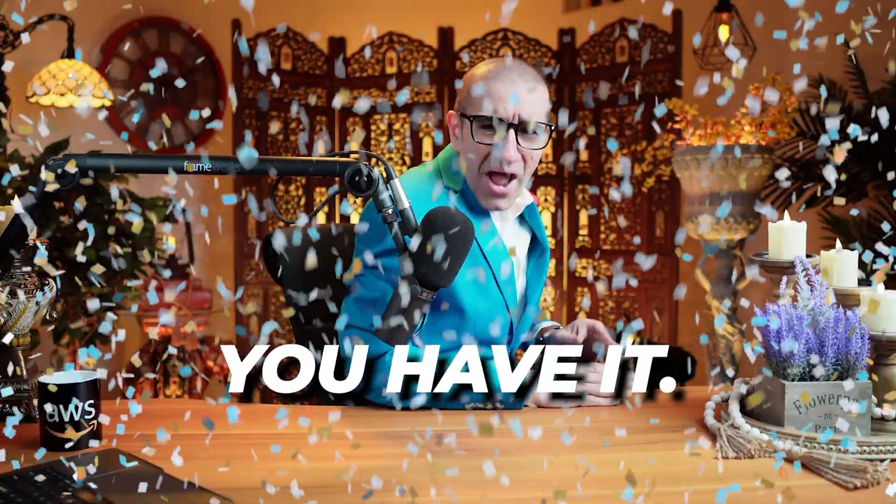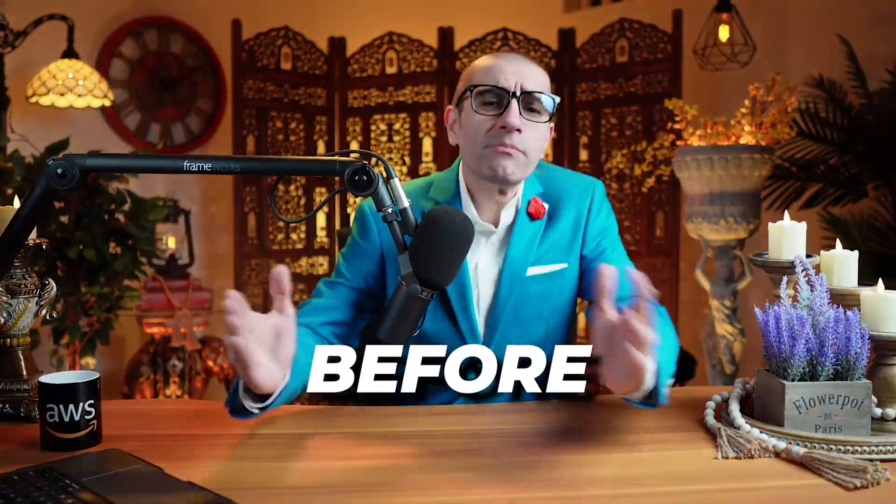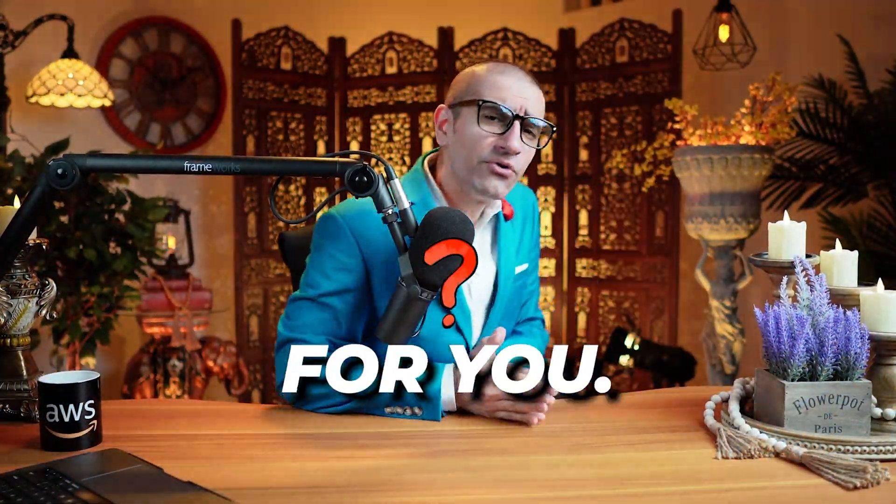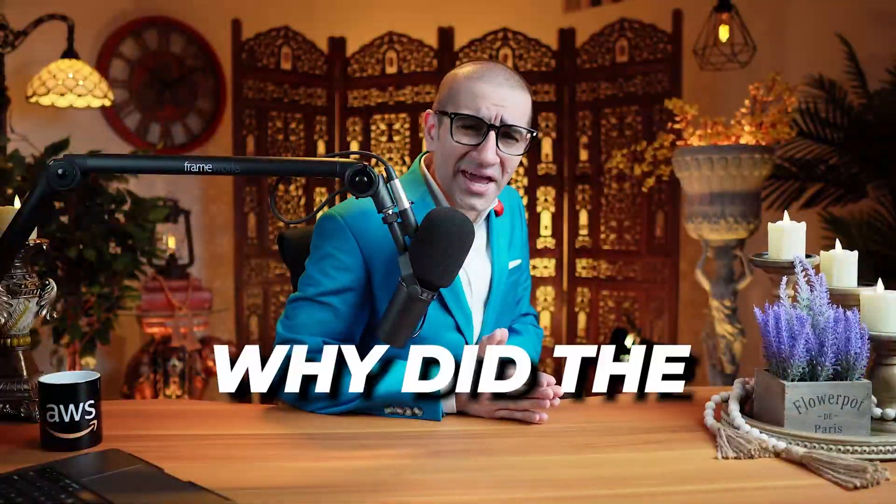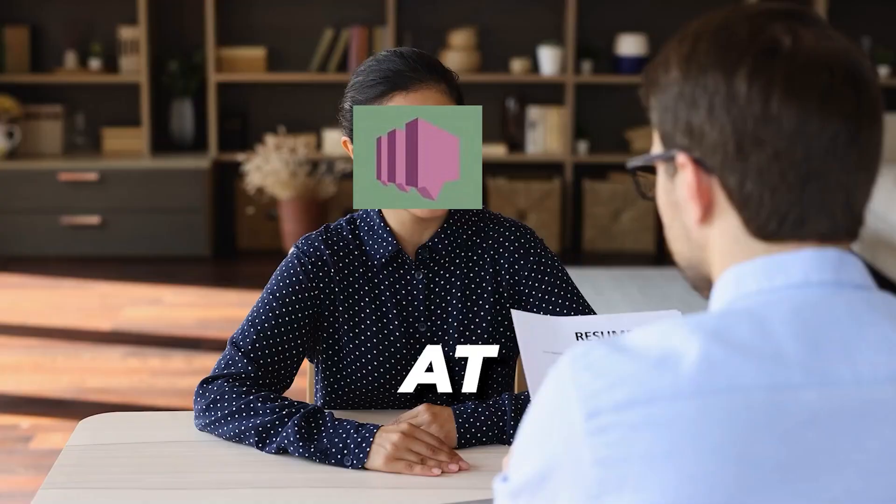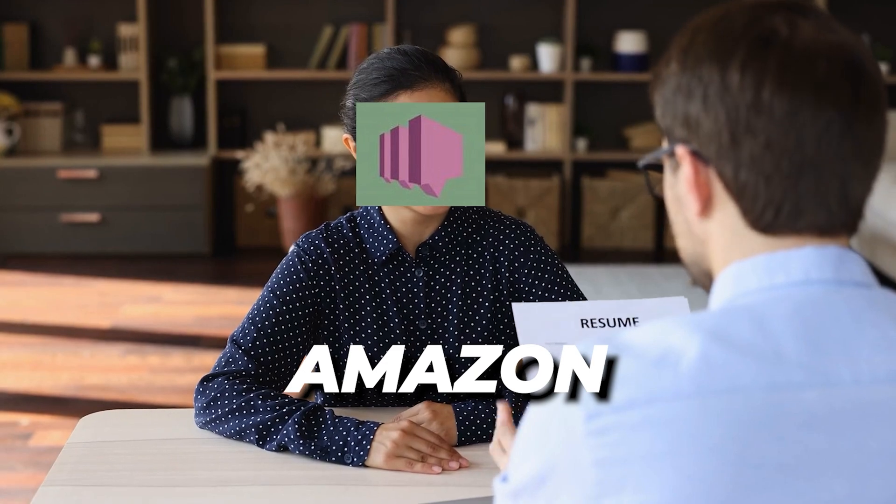There you have it! But before you go, here's a question for you. Why did the social media addict apply for a job at Amazon SNS?